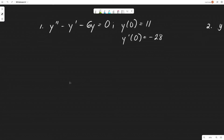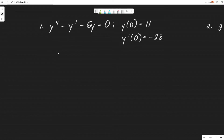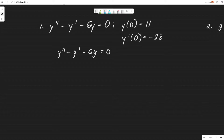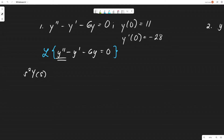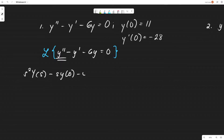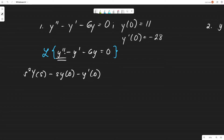We have here y'' minus y' minus 6y = 0, with initial conditions y(0) = 11 and y'(0) = −28. Let's try to solve. We apply the Laplace transform. For the y'' term, we get s²·Y(s) — we're still on the y'' term here.